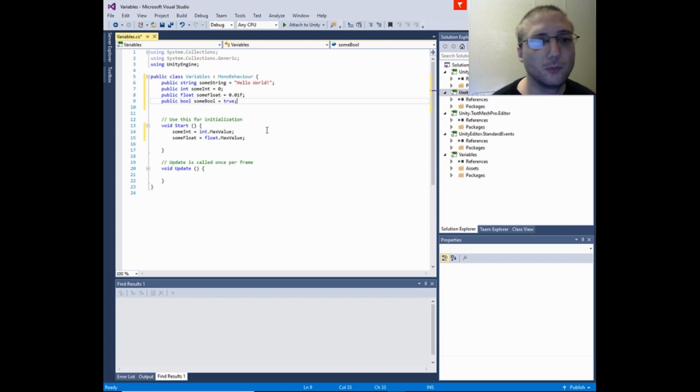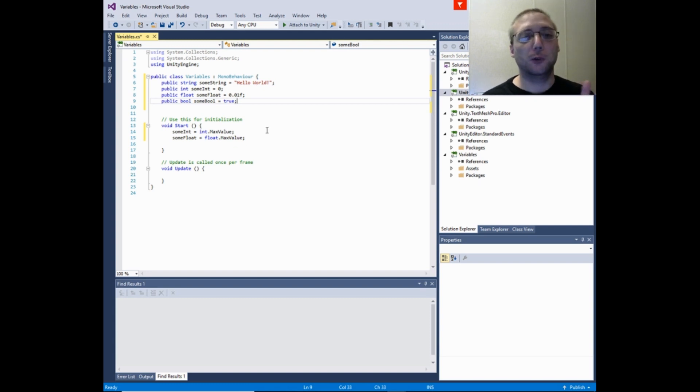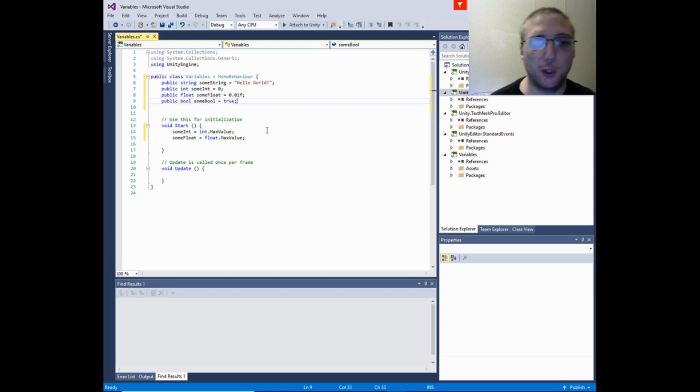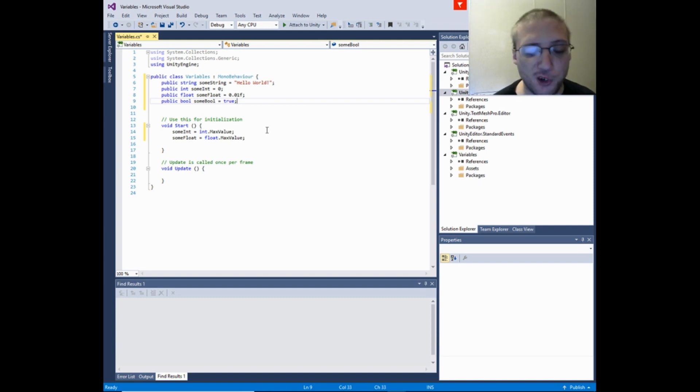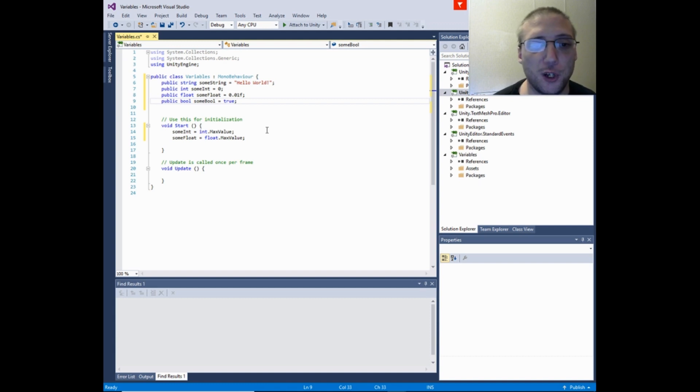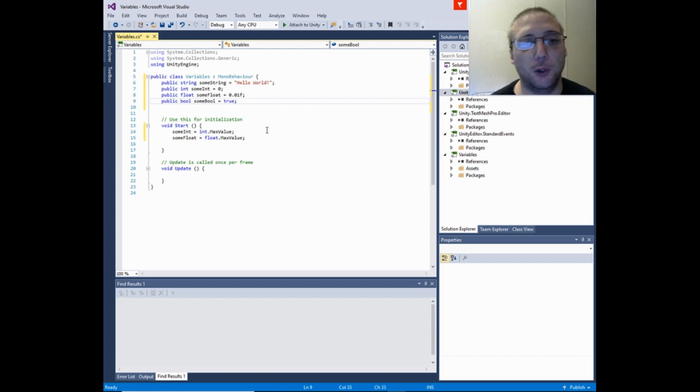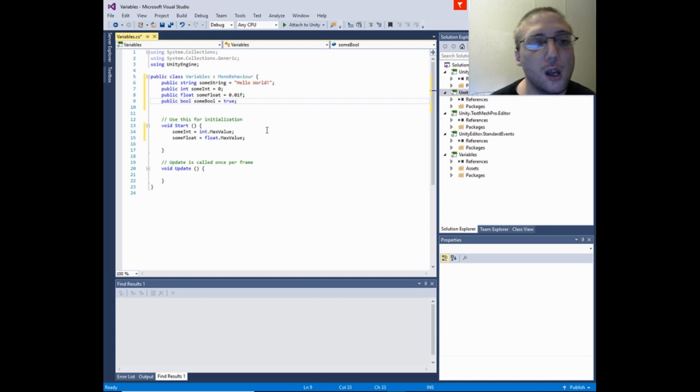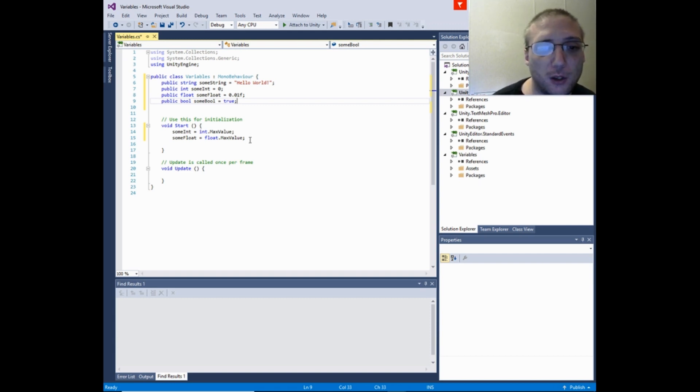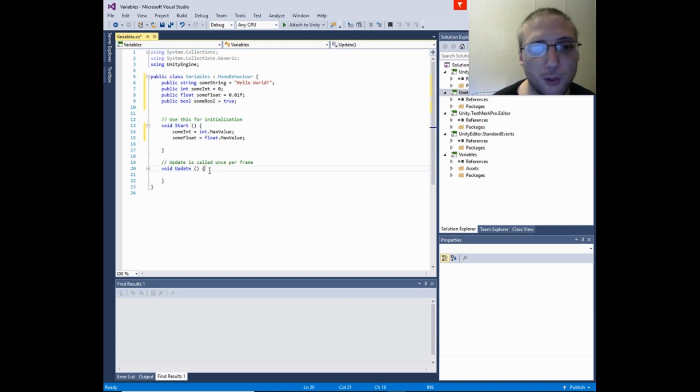So the absolute most basic program you can create in any programming language is called the hello world example program. Basically what you do is write out a string to the console. For Unity 3D we're going to make the hello world example, but I'm going to use these variable types.